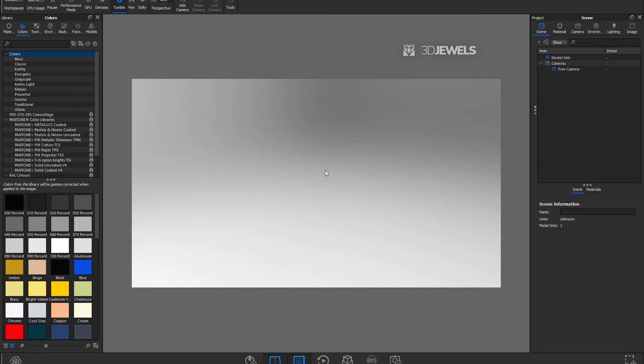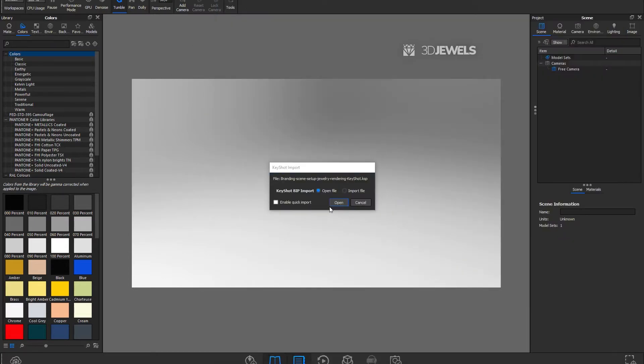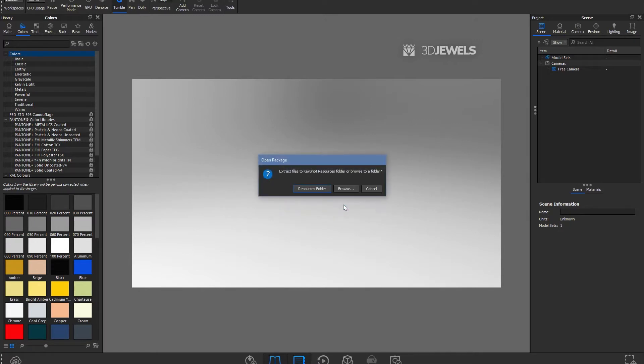So, you downloaded the zip archive from the 3Jewels website to your computer and unpacked the archive. Inside the zip archive, you will find the entire set with all the assets in the keyshot package file. I will simply drag and drop it into my open keyshot. I am using version 9 for the example. You can use another version not lower than the 9th version of the program.